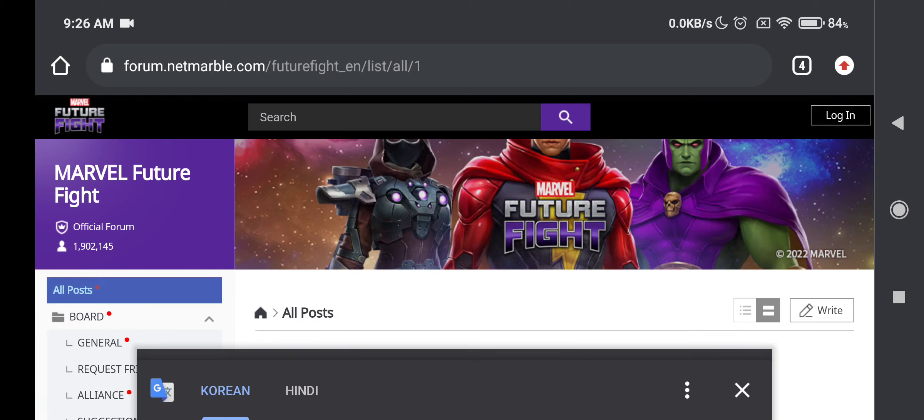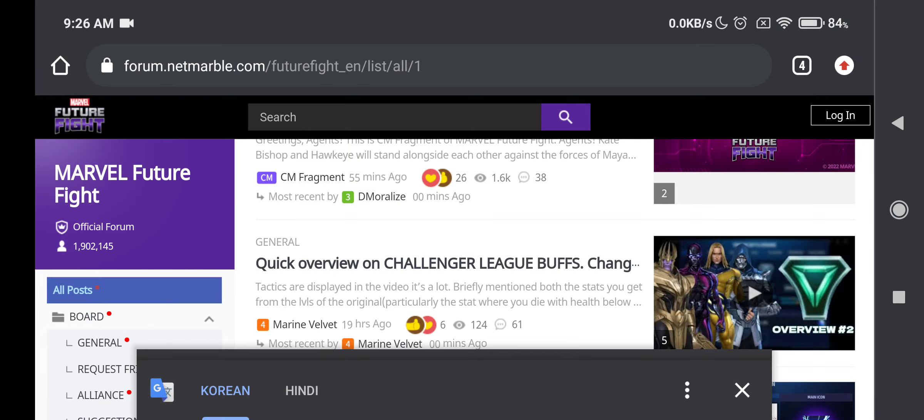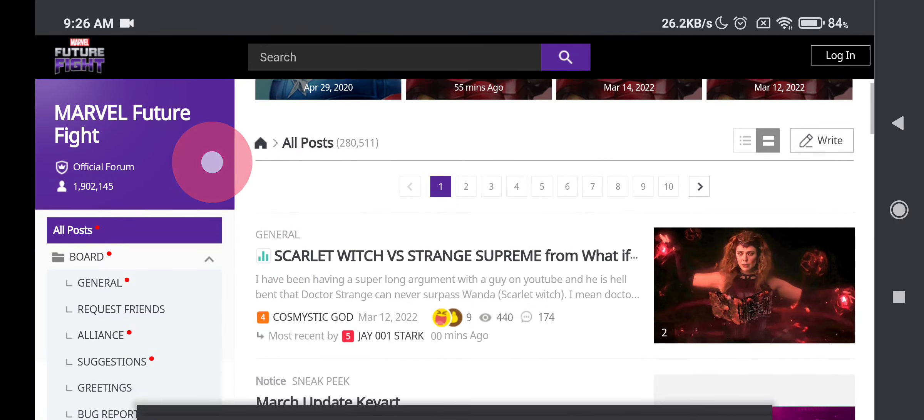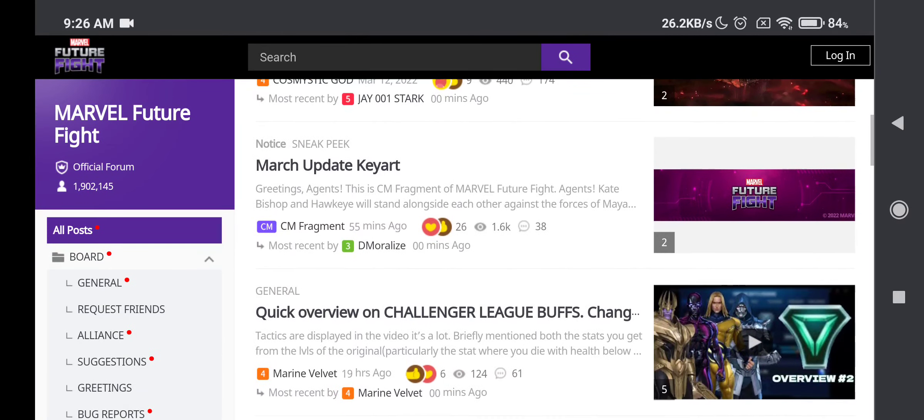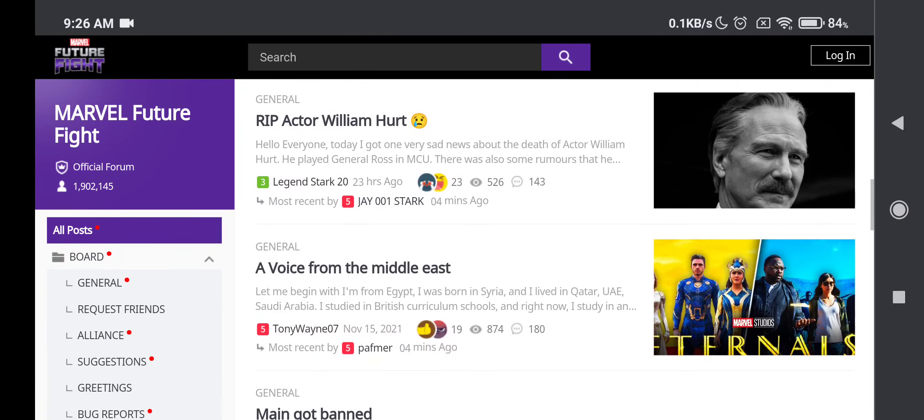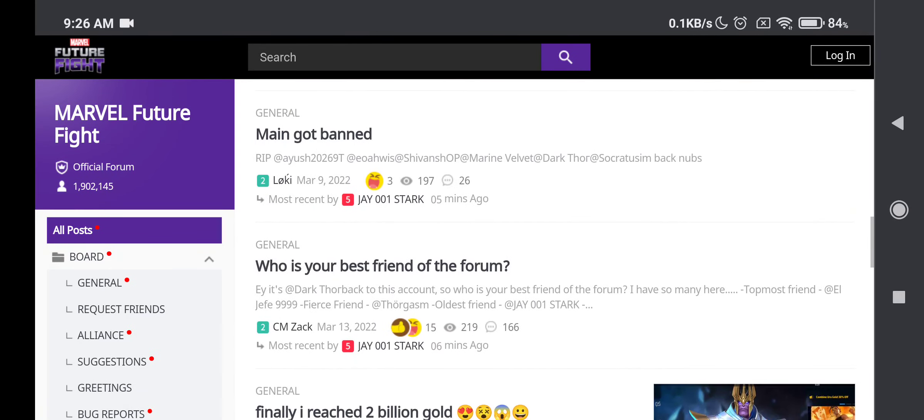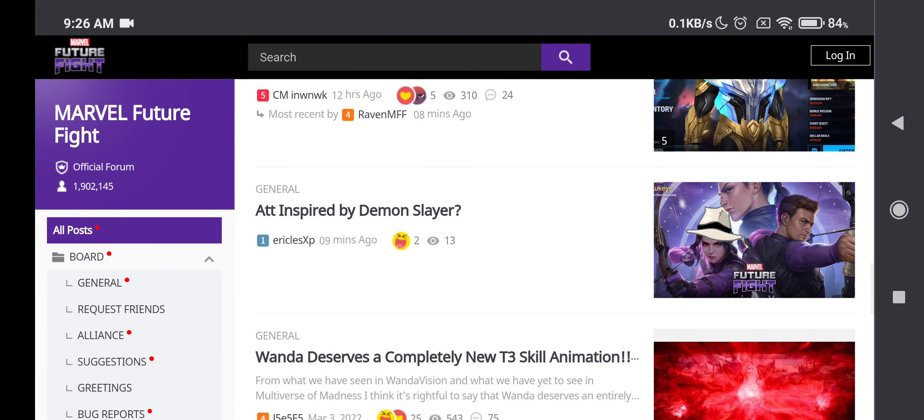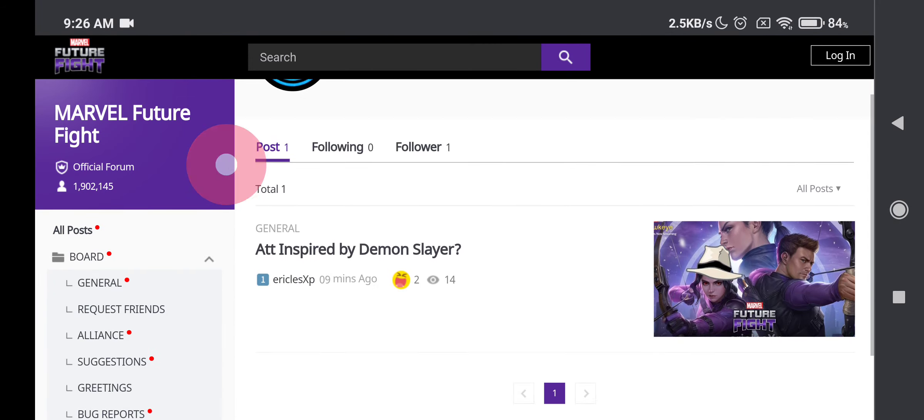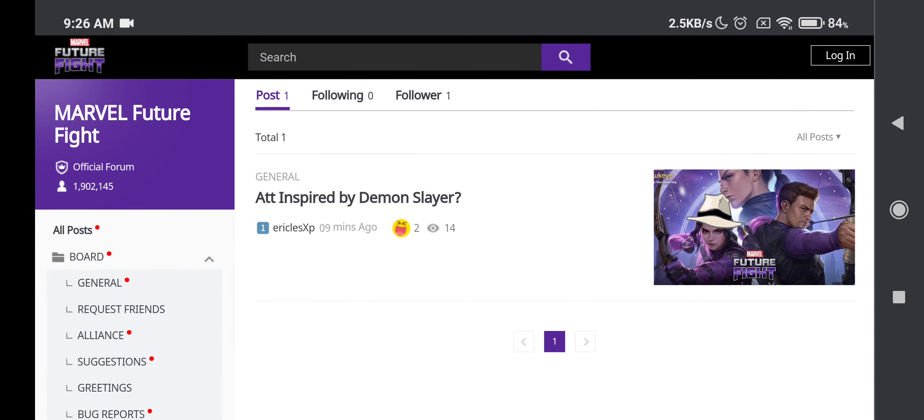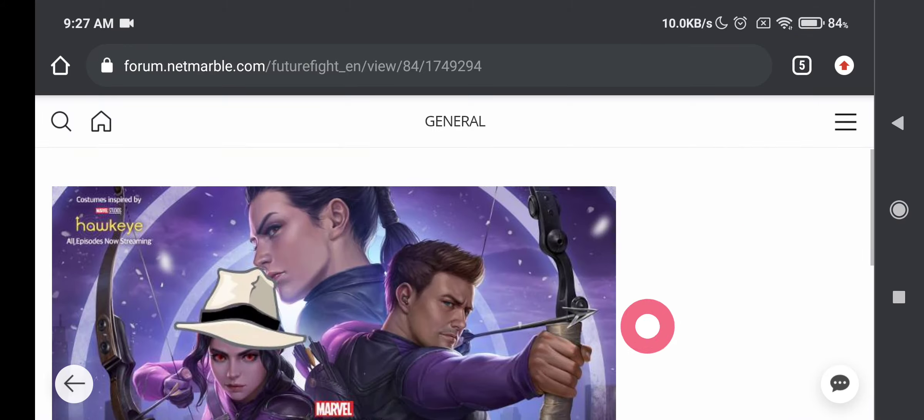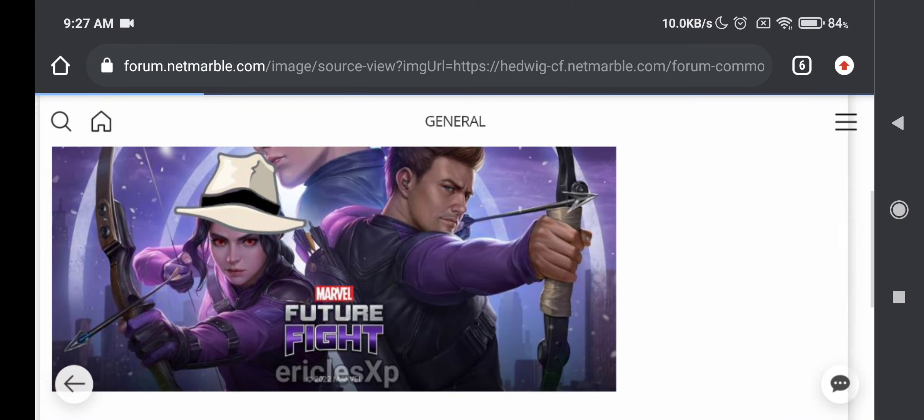Actually, one of the guys on the forum made, oh my god, the Demon Slayer version of this key art. I think the post was right here. Yeah, right there. So what he did was made Kate Bishop have the Muzan Kibutsuji hat. So look at that.